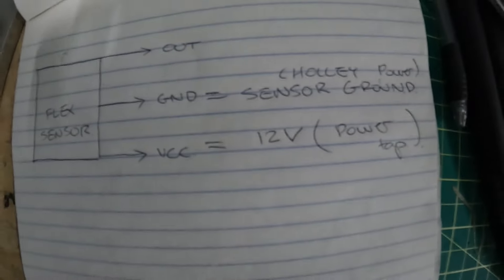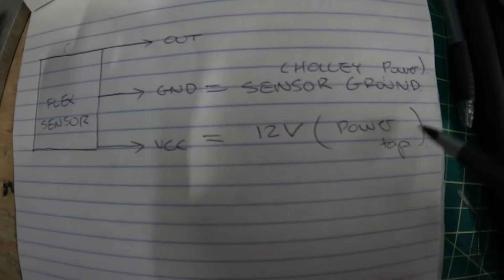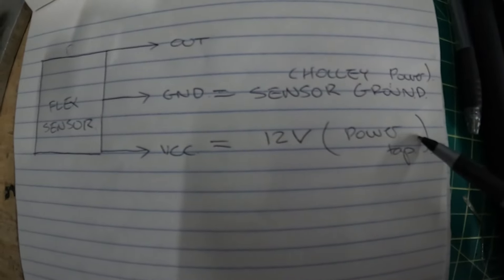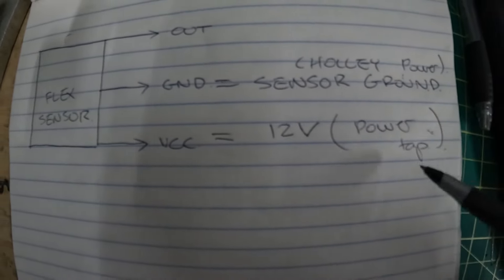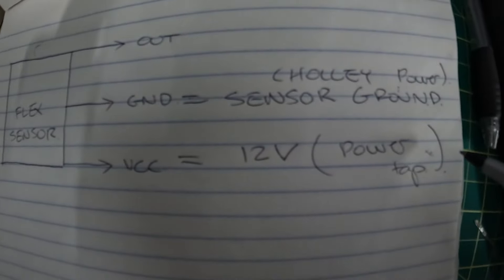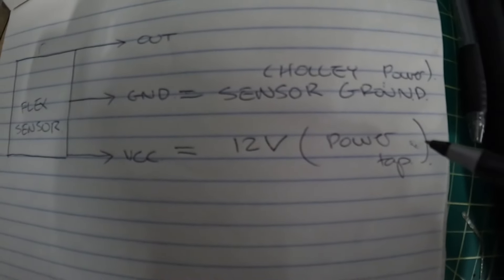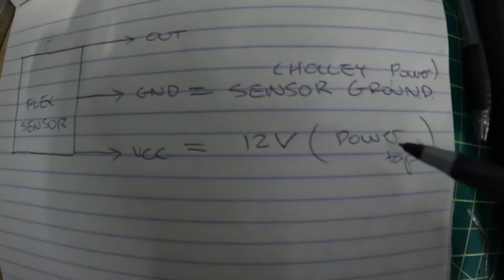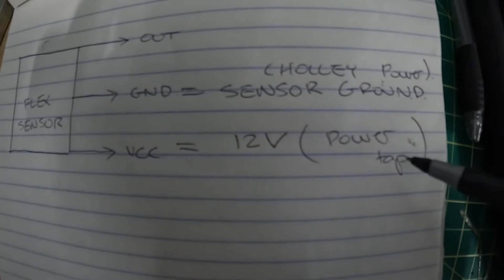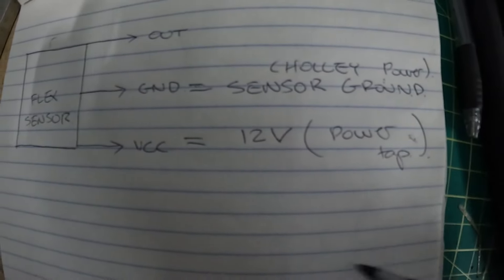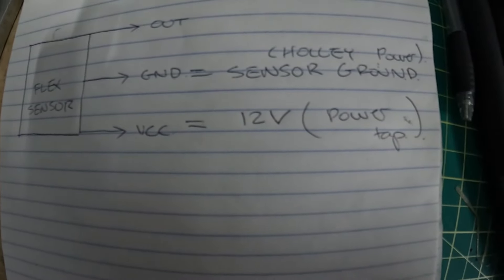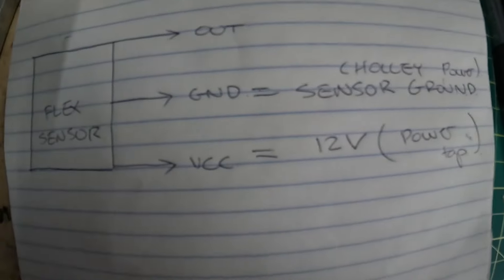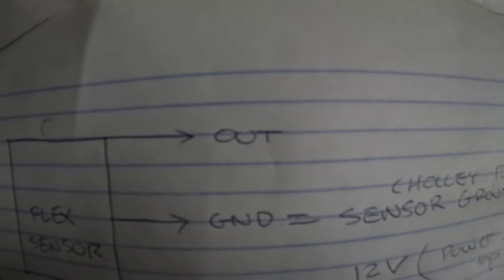For those of you that don't know, the power tap is something that's on a Terminator X. It's a four pin connector, it has a 12 volt, a chassis ground, a sensor ground, and a 5 volt.